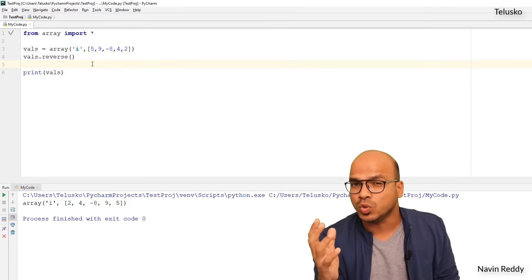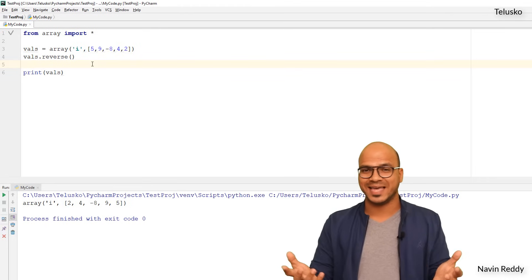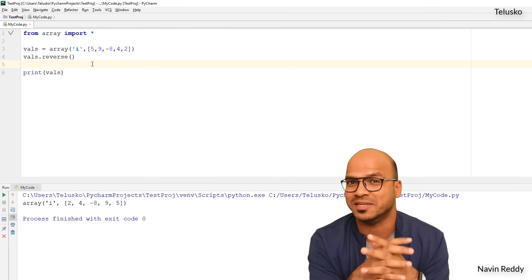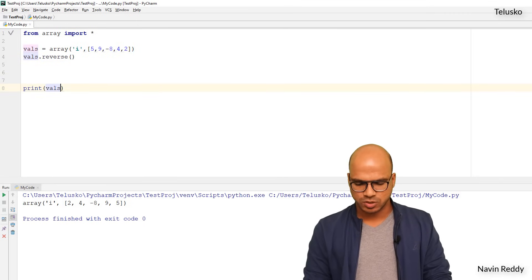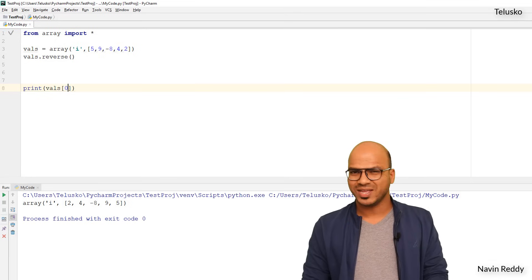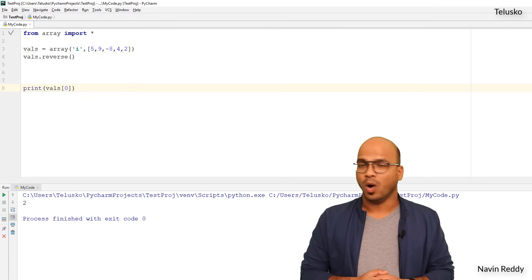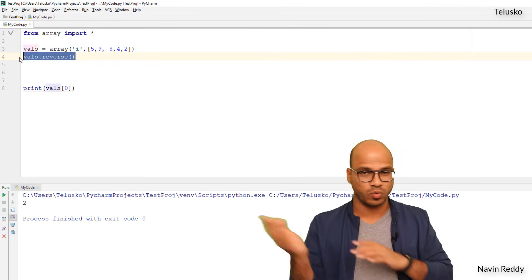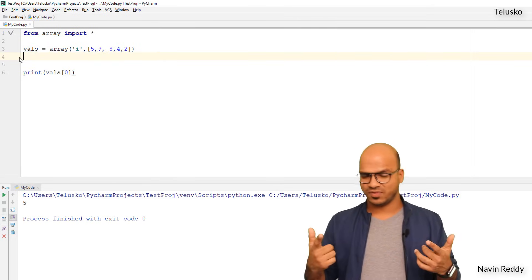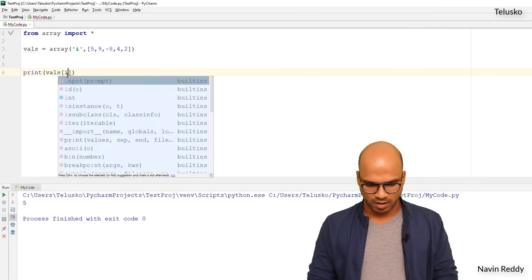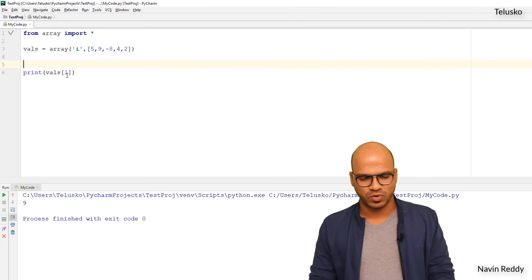What if I don't want to print all values at once but one by one? Since array is similar to list, we can use index numbers — index starts at zero. So vals[0] prints the first value, which is 5. If I change it to vals[1] it prints 9. But if I want to print all values, I'll use a loop.